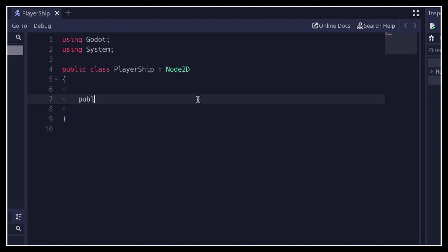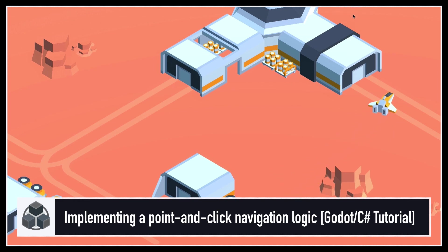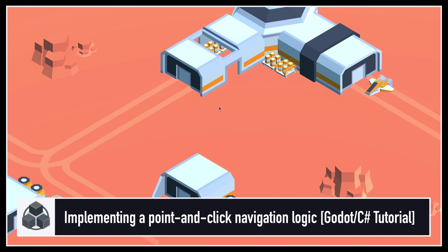So in our PlayerShip script, we'll first make sure that the PlayerShip class inherits from node2D, and not from the default node class, and then we'll overwrite the input function. As I've discussed in my last Godot tutorial on how to do a simple point-and-click navigation system, this function makes it really easy to listen to and react to the various input events triggered by the players.